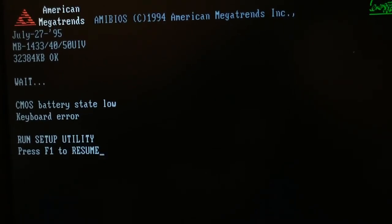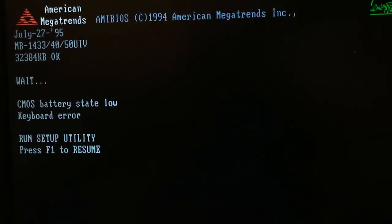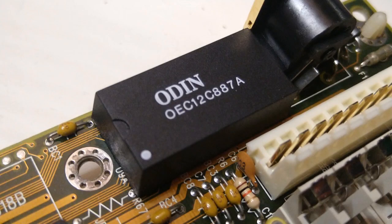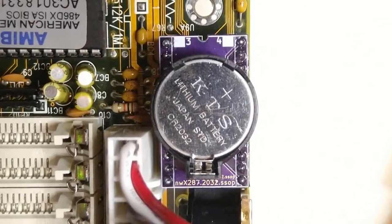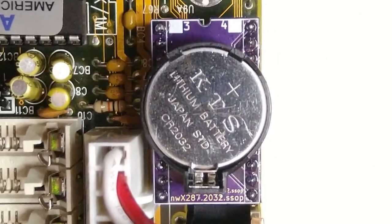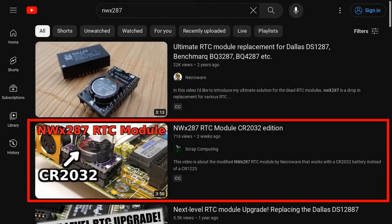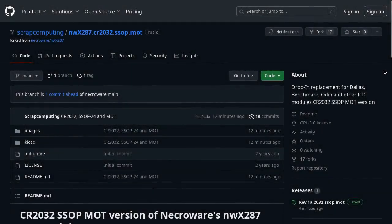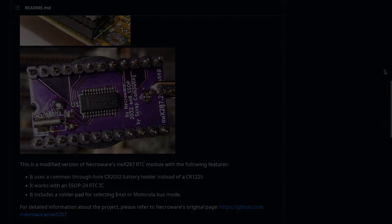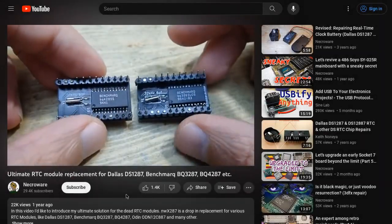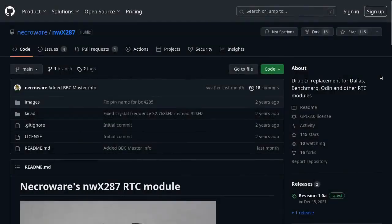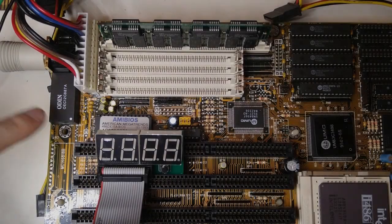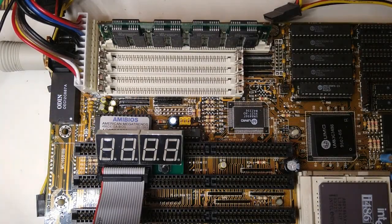As expected, the BIOS is complaining that the CMOS battery is low. These RTC modules have a built-in non-replaceable battery, so most of them have a dead battery by now. I am going to replace the whole module with my NW-X287 based board. If you are not familiar with it, I made a video about it a while back. In short, it is a plug-in replacement board for several RTC modules. It is based on Necroware's NW-X287 with some tweaks, the main one being that it works with a regular CR2032 battery.